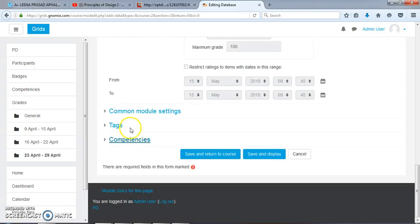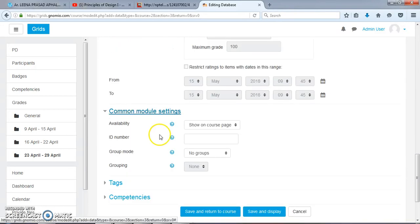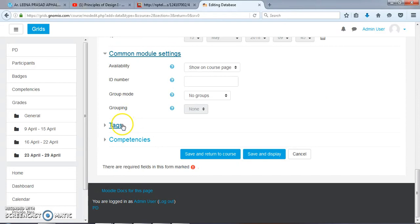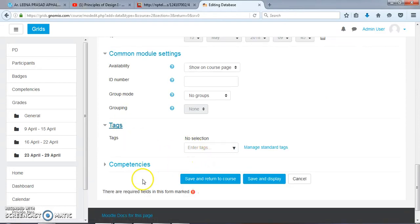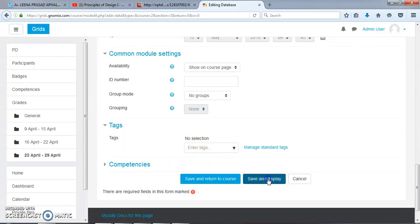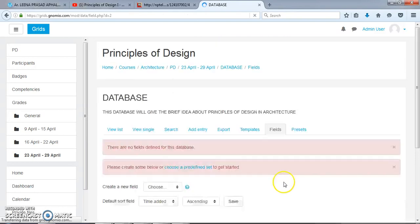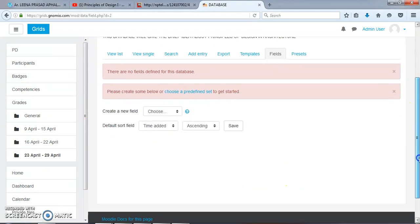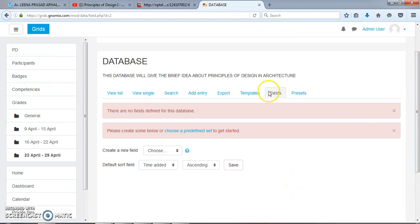There are so many settings in this page, but I won't go in deep. We will Save and Display. Now the main page of the database is open in front of us.